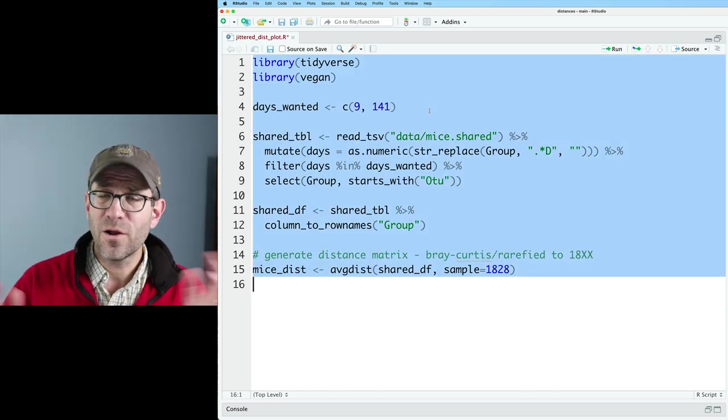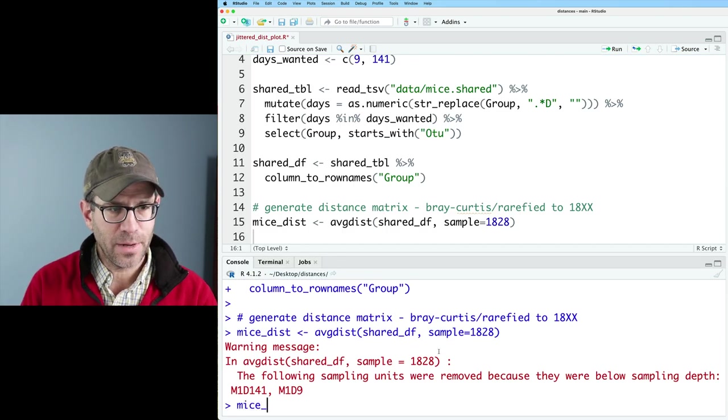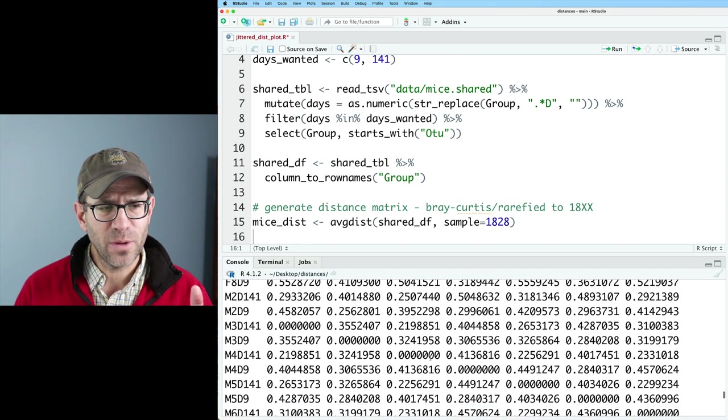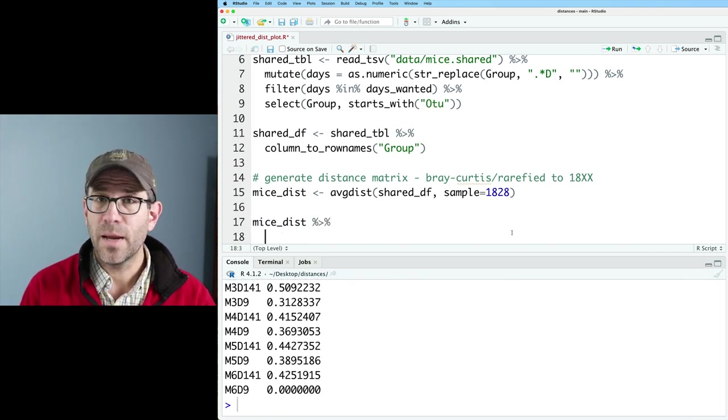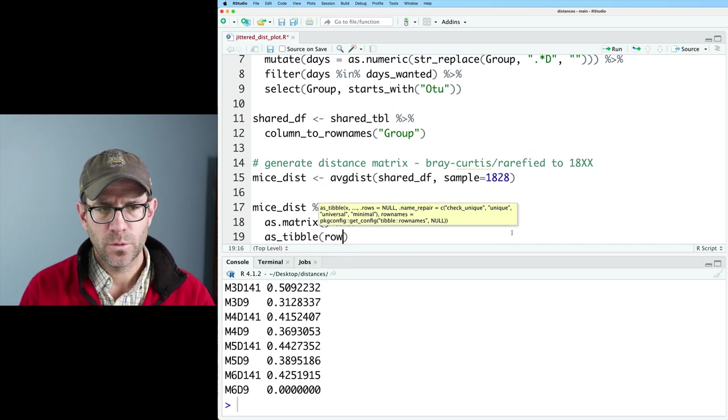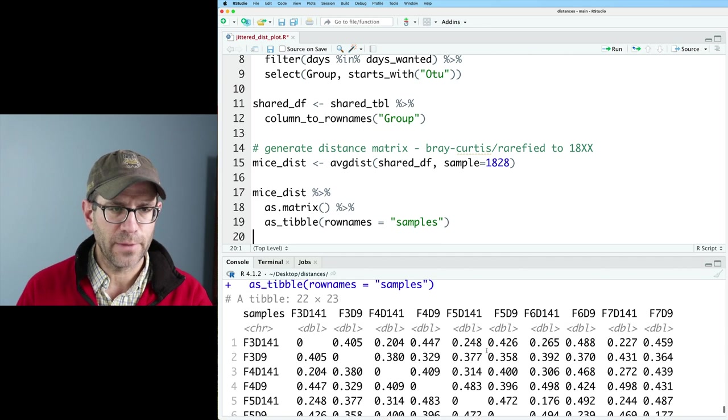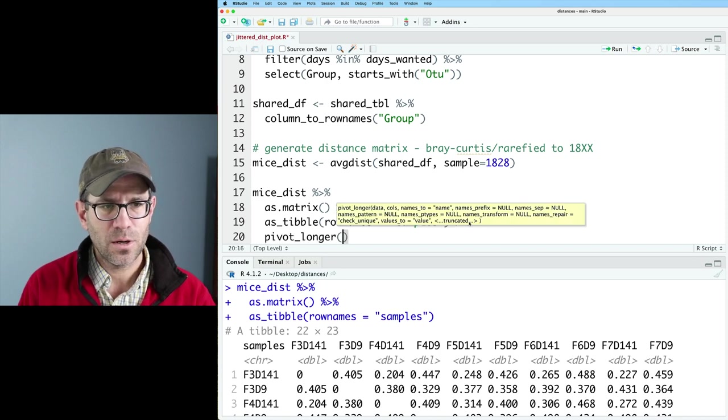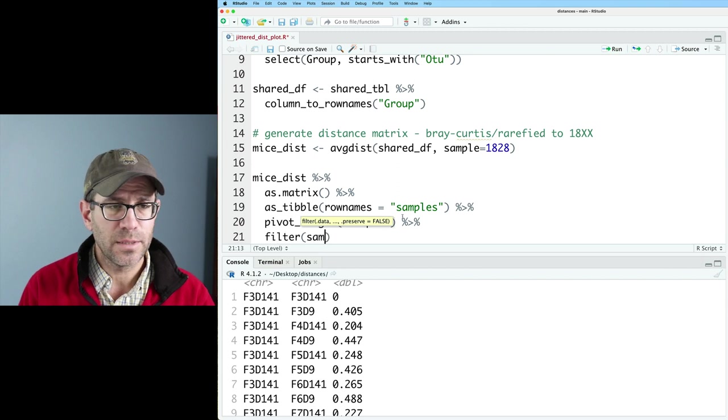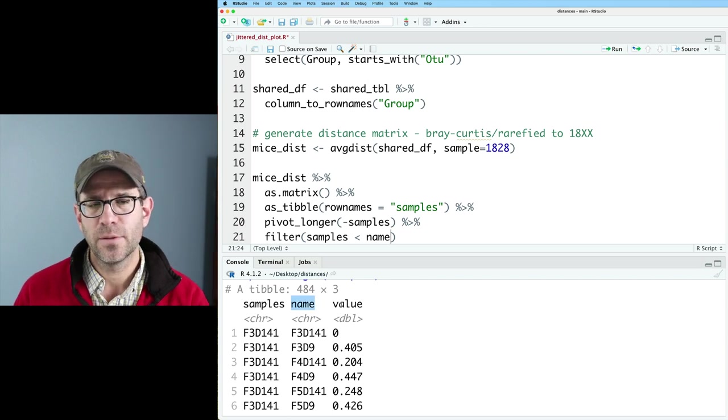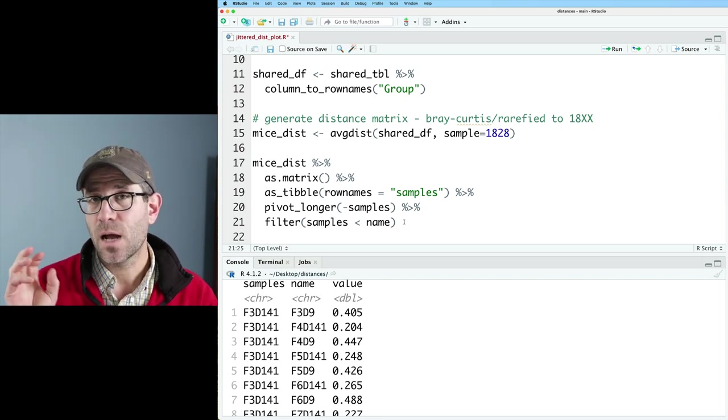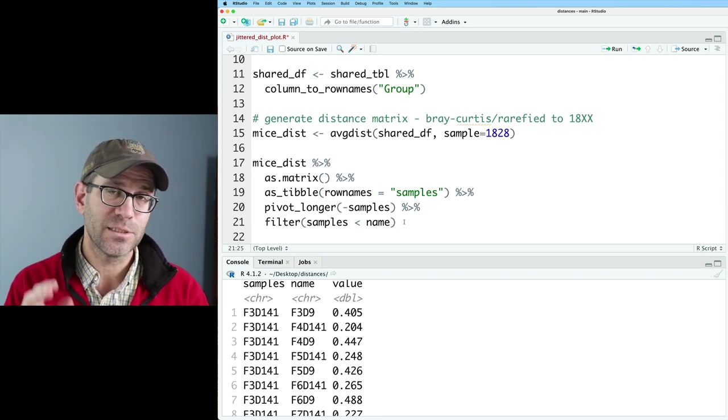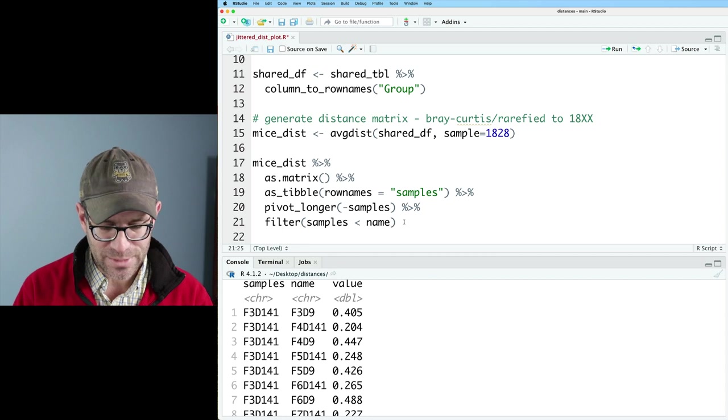I'm going to do nine and 141. So I'll go ahead and run all this code so we can get the tidyverse, vegan, and everything else loaded so we can generate that figure. So as we've been seeing, we have mice_dist as a distance matrix data frame. I believe we have like a 24 by 24 distance matrix here. So let's go ahead and take mice_dist. We'll pipe this to as.matrix, then pipe that to as_tibble with row names equals samples. Again, we get this data frame that perhaps we're familiar with at this point. And we'll do a pivot_longer on everything but the samples column. And then we can do a filter on samples less than name. So name is the default column name that those column names went into. The distances themselves went into the column value.